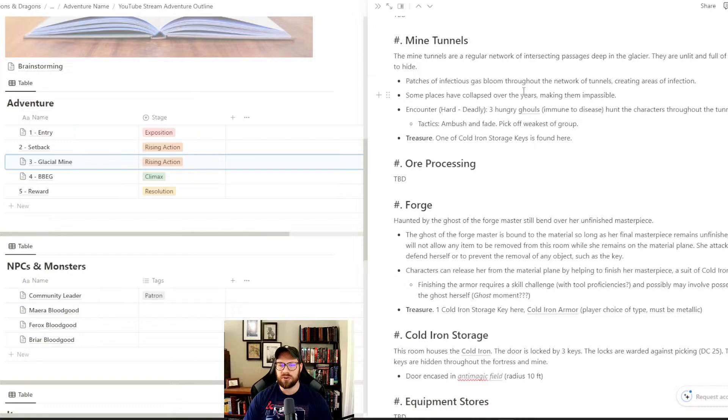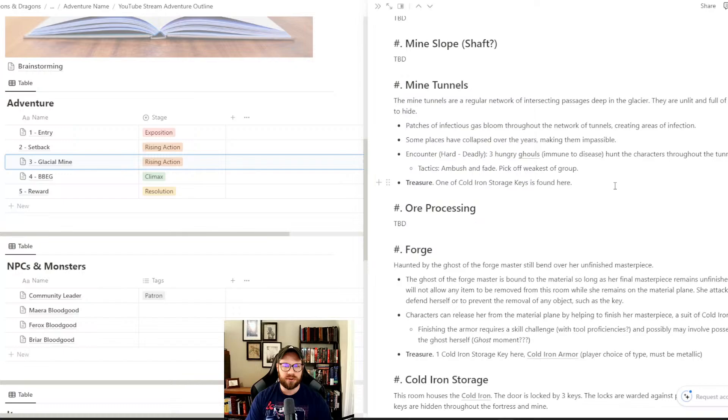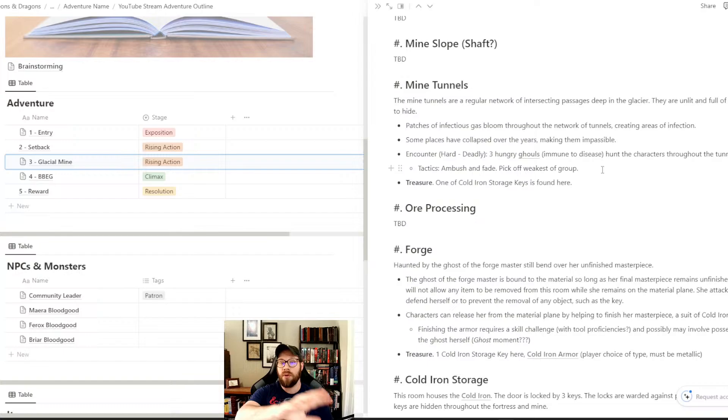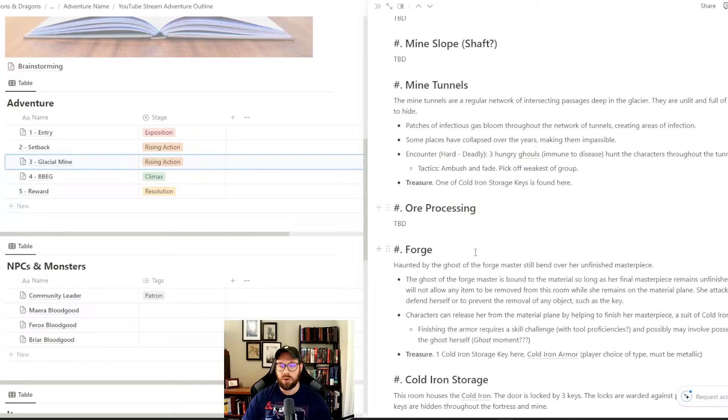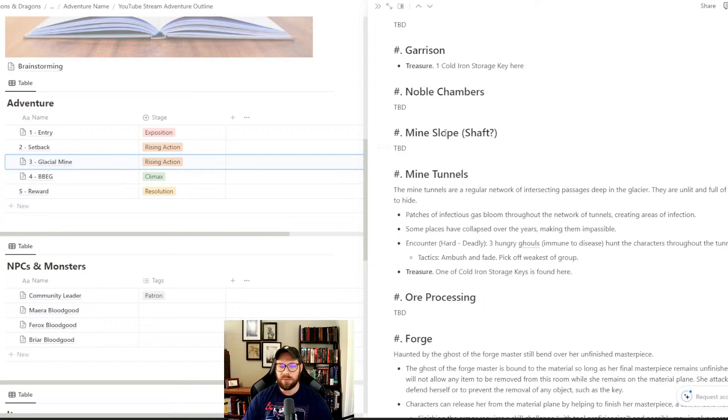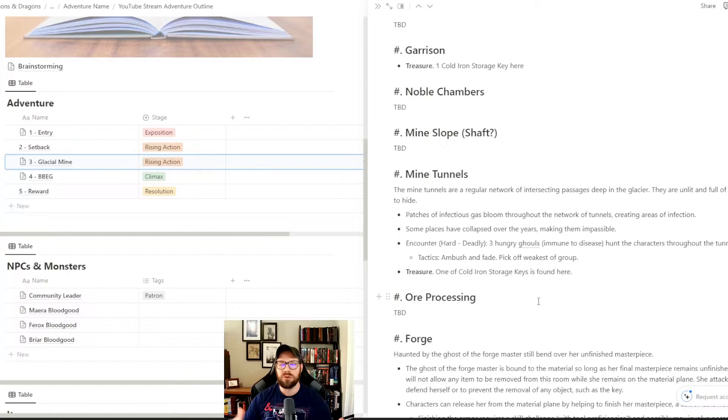We hid one in the mine tunnels where we have ghouls that are hunting the party. I've been thinking it might be fun to have these ghouls hunting the party throughout the mine level. This helps us build suspense - suspense isn't something you can just turn on like a light switch, you've really got to layer it on.